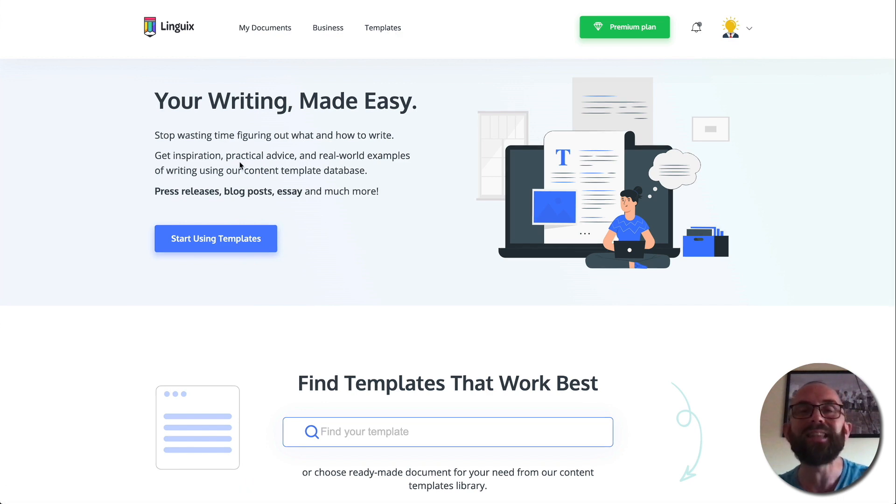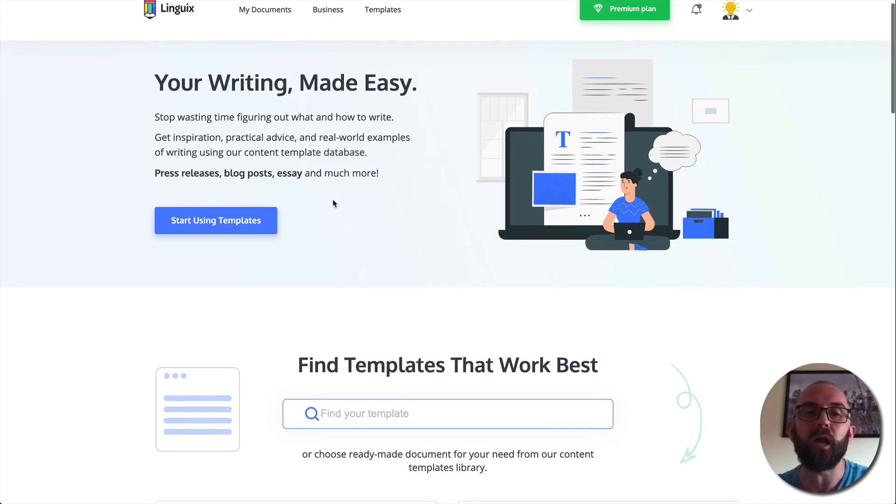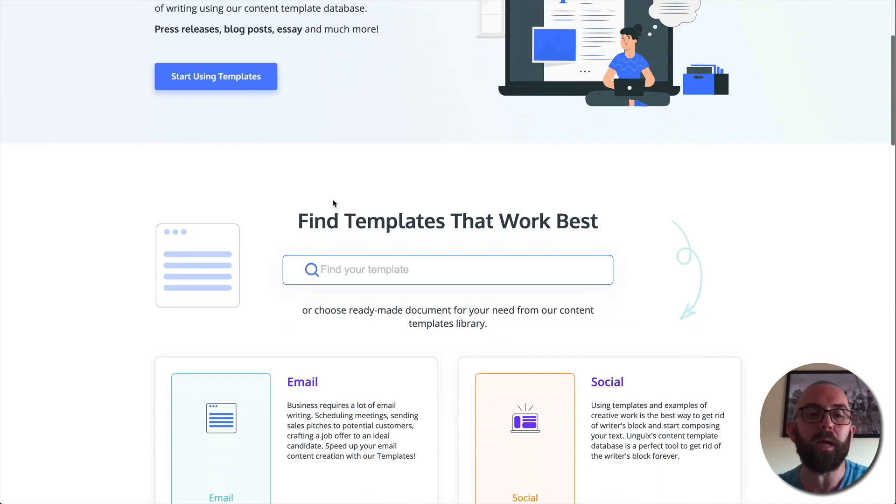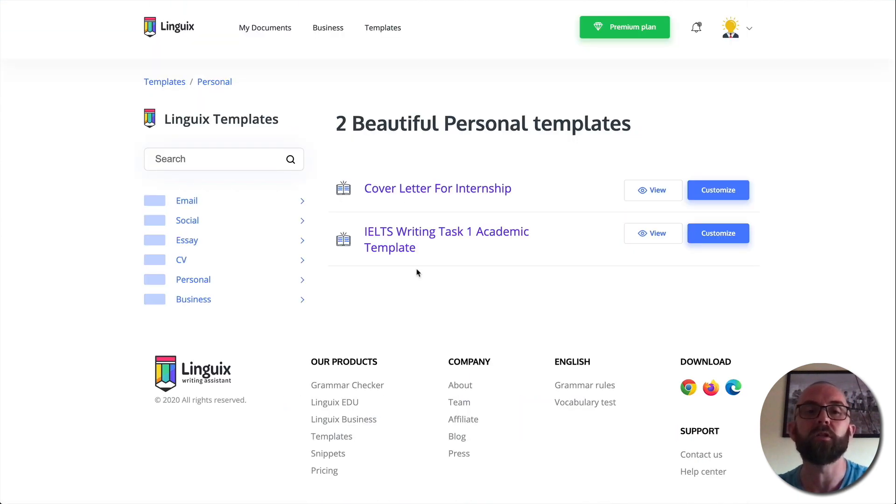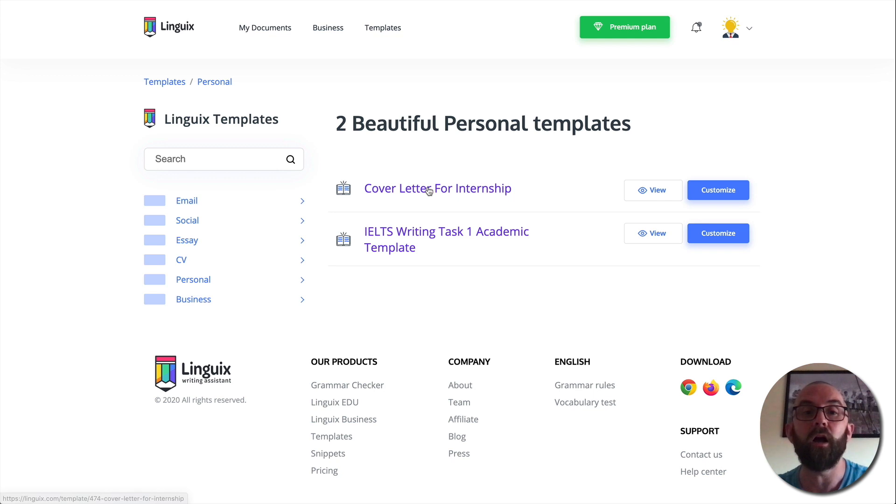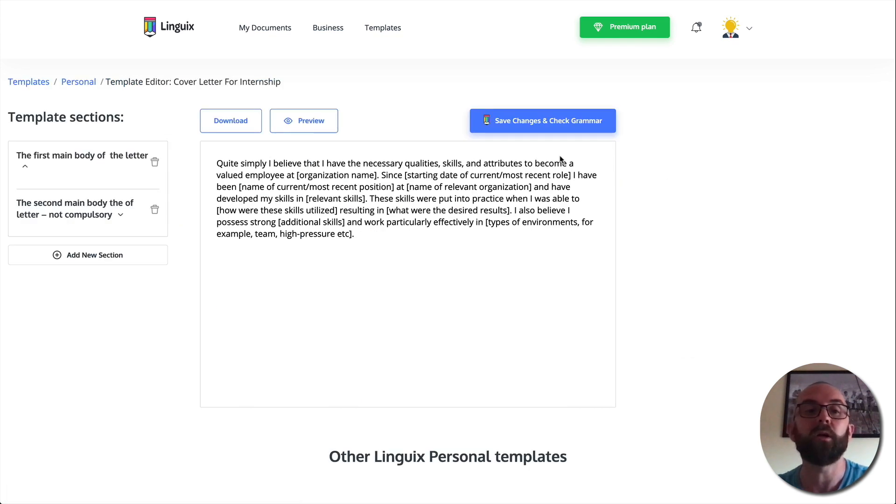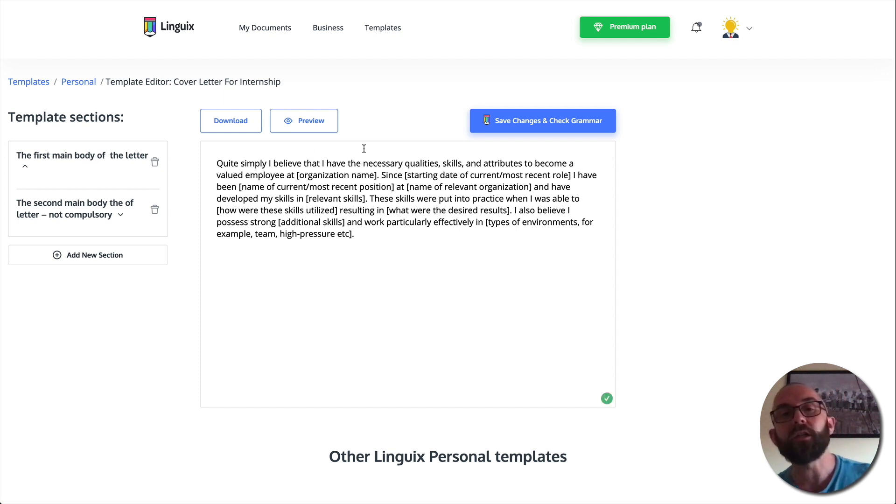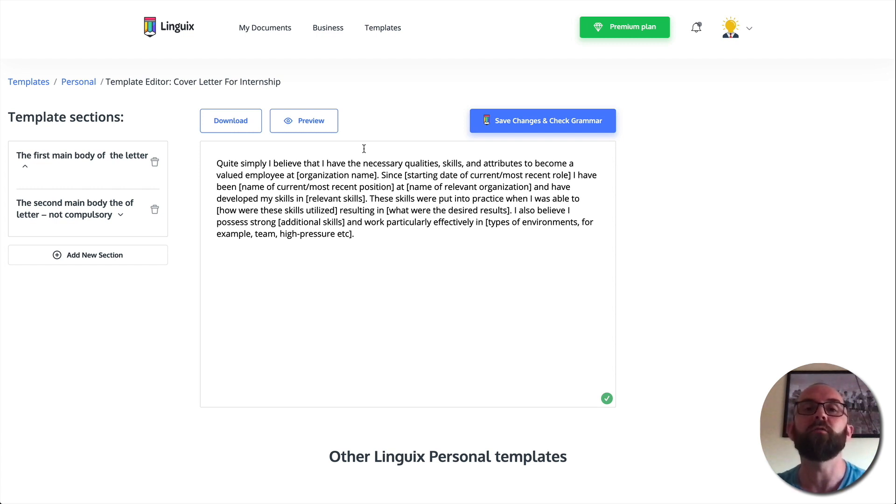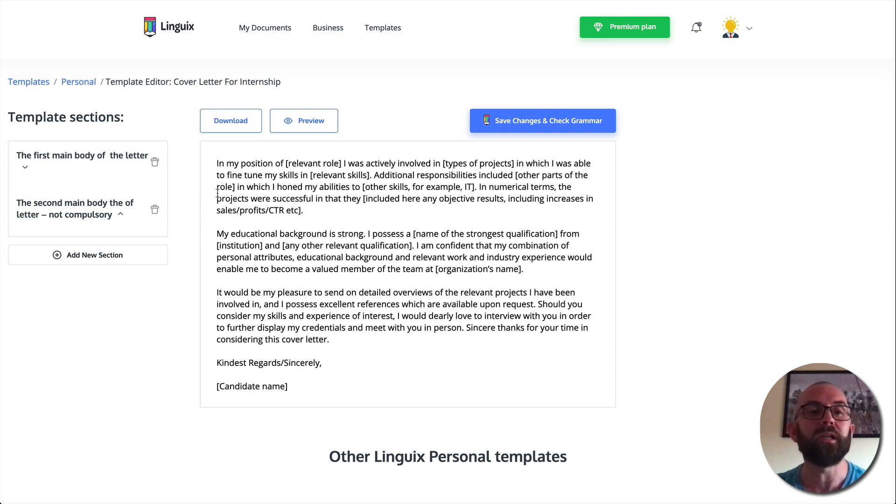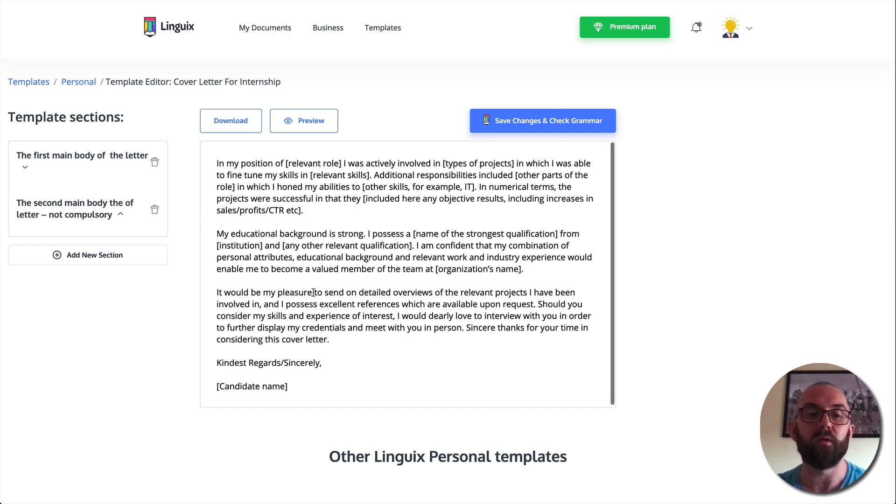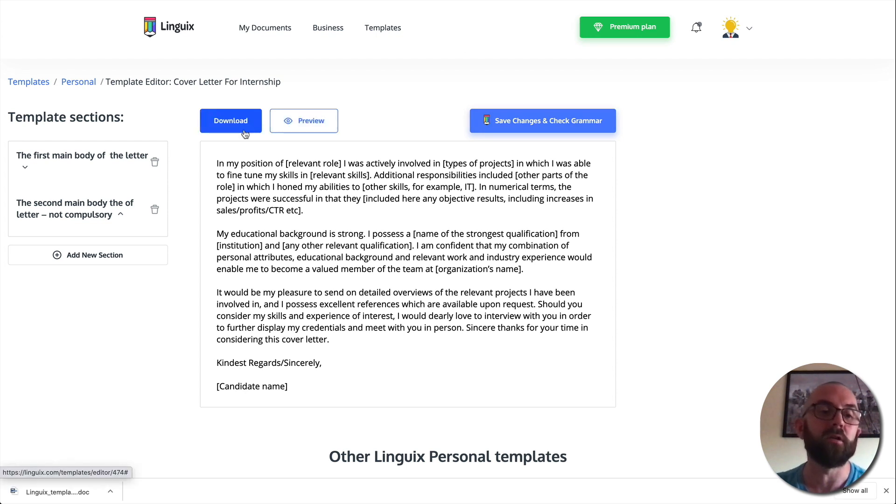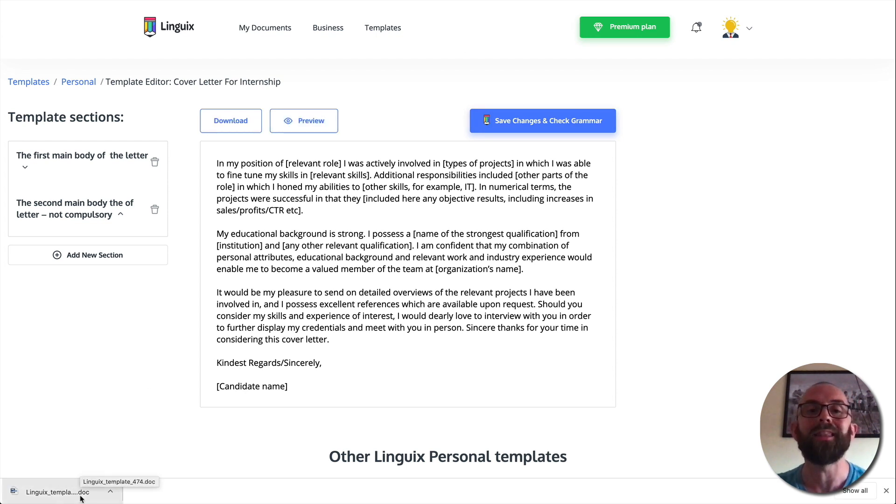And what the templates do is they give inspiration so that you can write better. So let's just have a look here at personal. So I go into personal and I'm looking for a cover letter for internship. So I click on customize. So here it tells me the first main body of the letter is here. So I can use this as a starting point for me to write a better letter for my internship. The second main body of the letter, not compulsory, is here. Everything is fine. And what I can actually do is download and you'll see that the download is here and that would open up in a Word document.